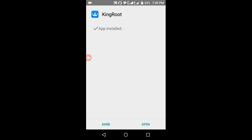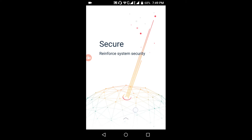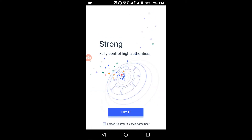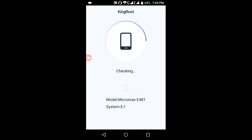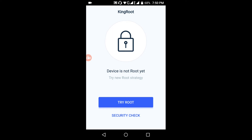Now the app is installed. Open KingRoot and try it — it will check your device. The device is not rooted, so I need to root it. Tap 'Try Root'.